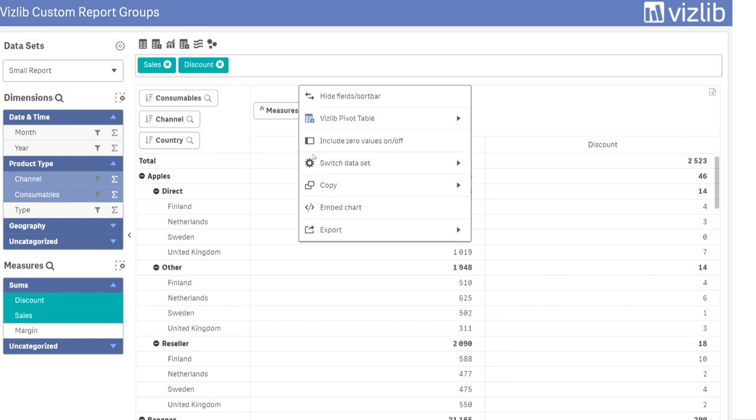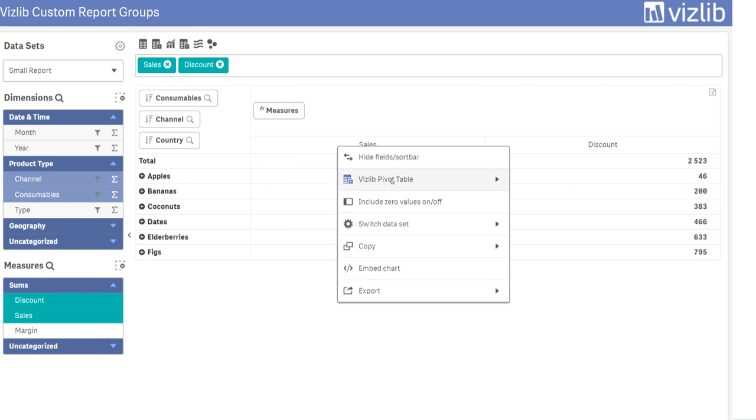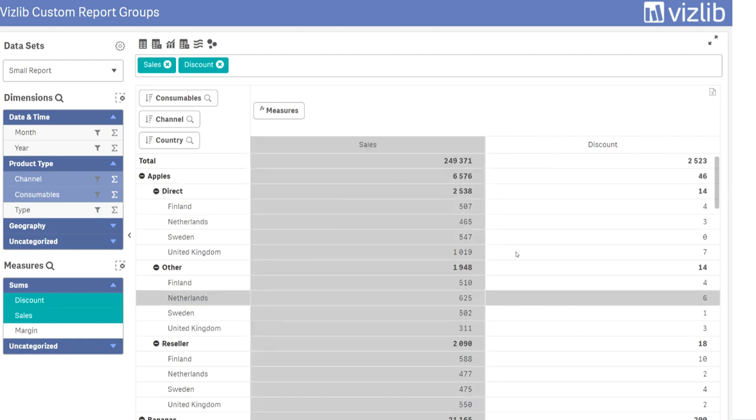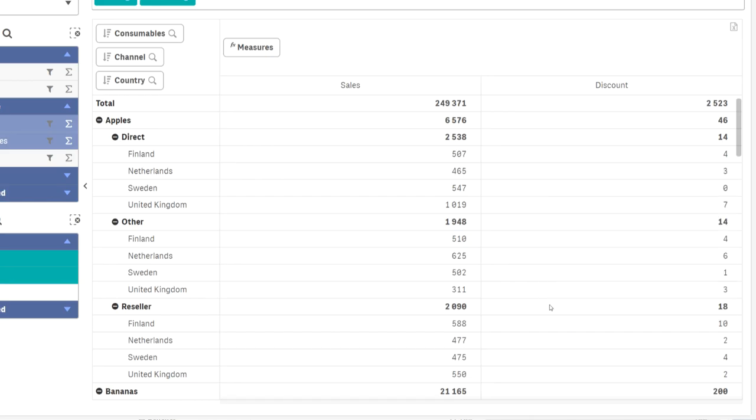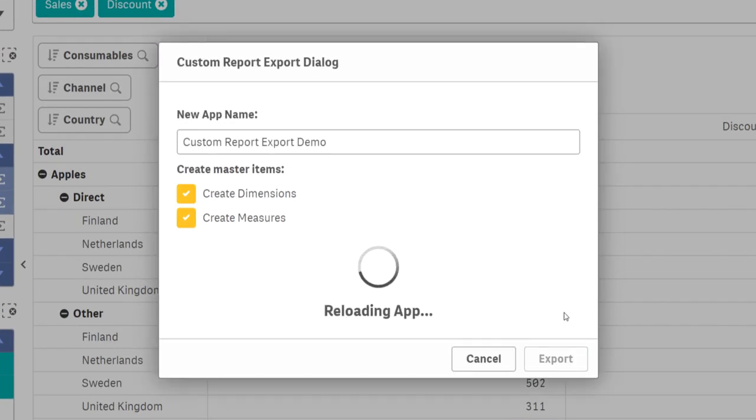The context menu have more options for the Vizlib pivot table, including settings for expand collapse and the highlight of columns and rows on hover. Export of the data to a new application can now be done from any of the Vizlib objects and not only from native objects.